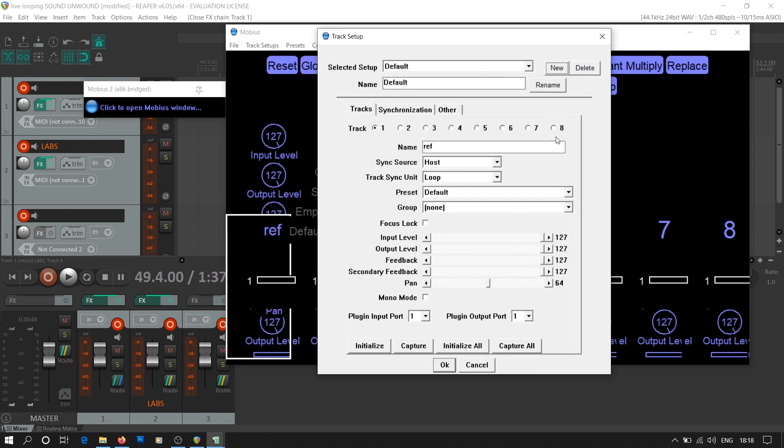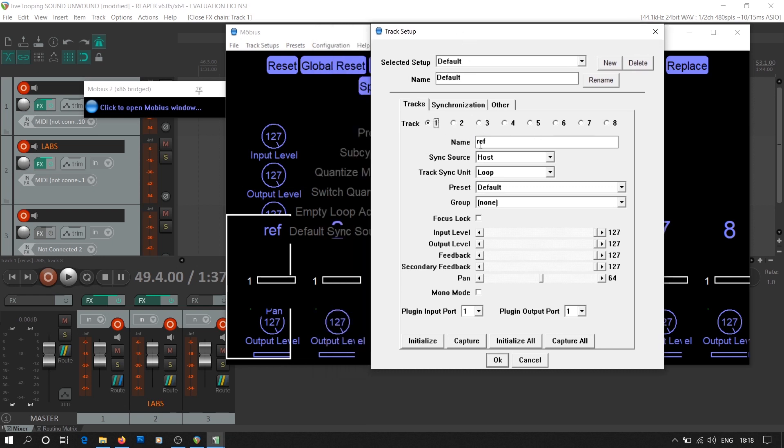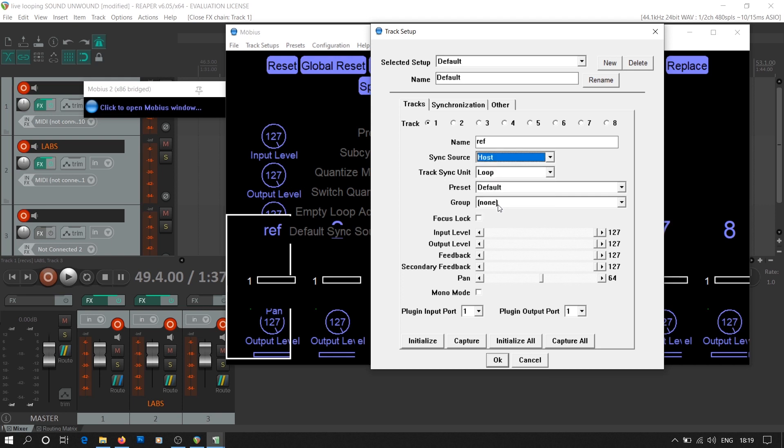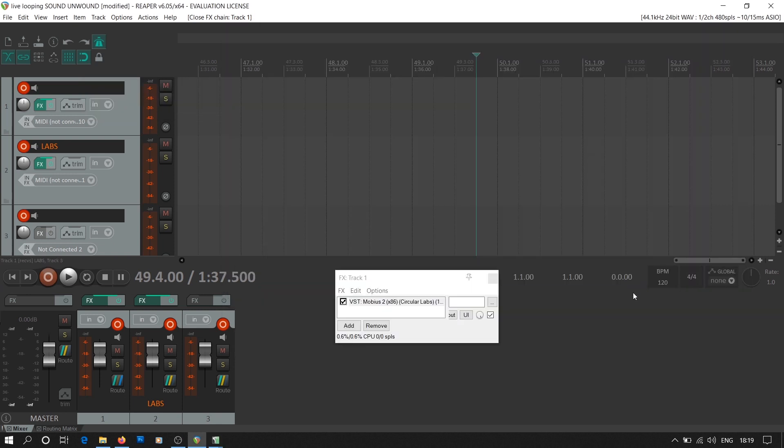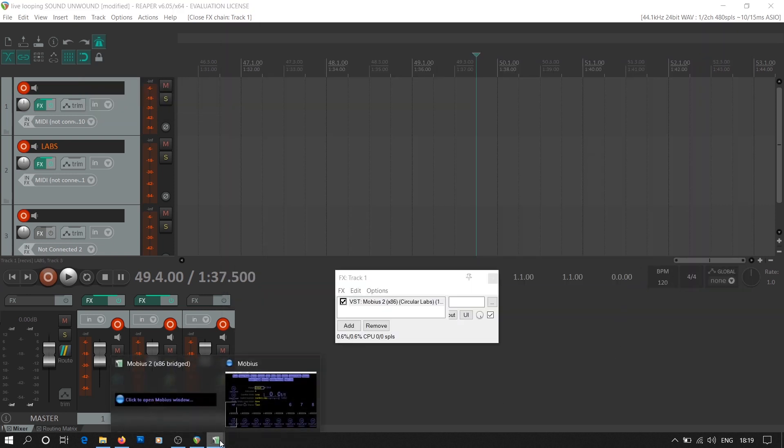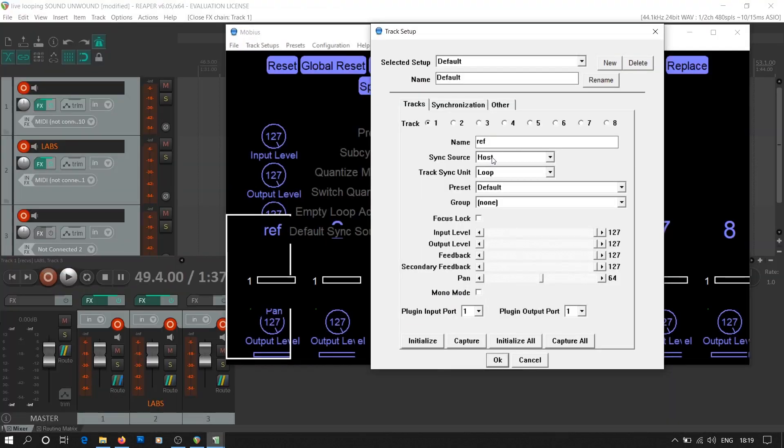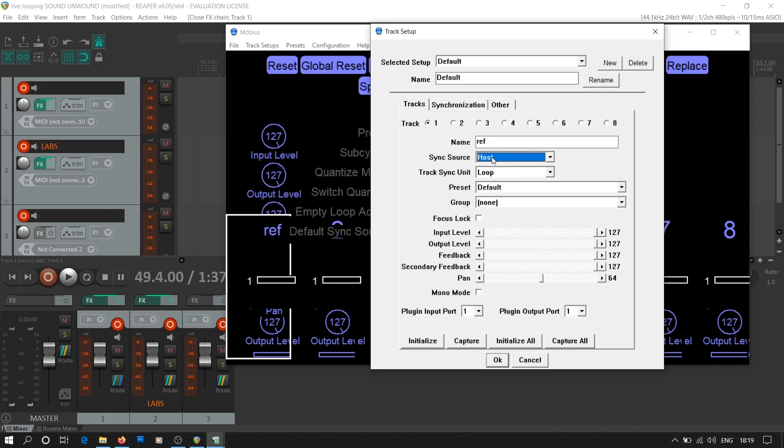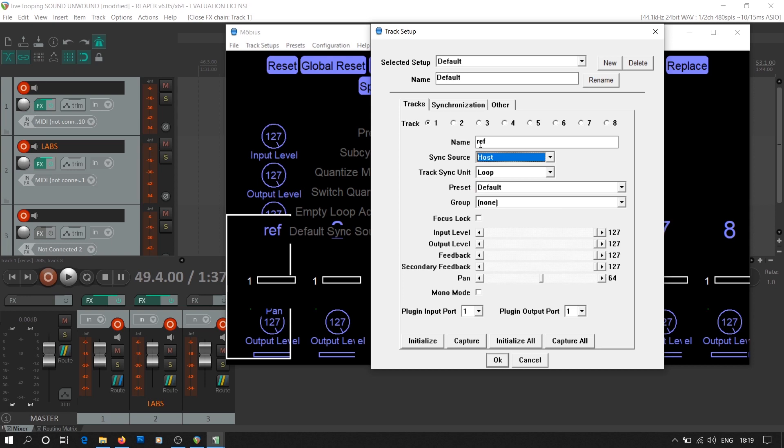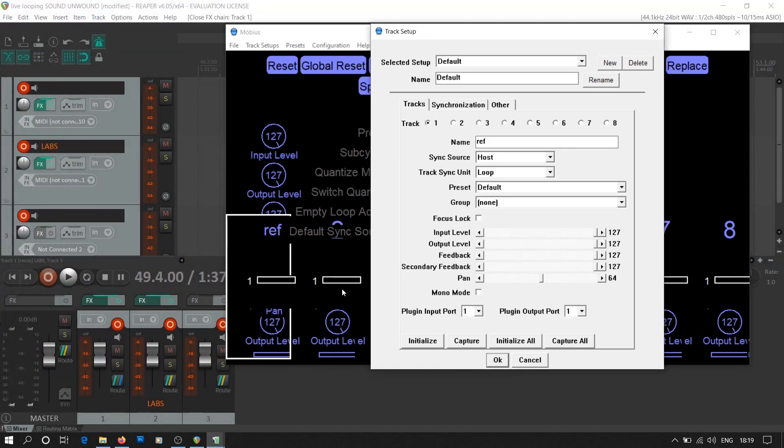Moving on to the track setup in the tracks tab, we use our first track as the reference track. The sync source setting is concerned with the tempo reference for Mobius. We use this setting to lock the tempo and time signature of track number one with the tempo and time signature of Reaper. For this, we need to select host in the sync source setting. This will make sure that track number one will always take the reference of tempo and time signature from Reaper.